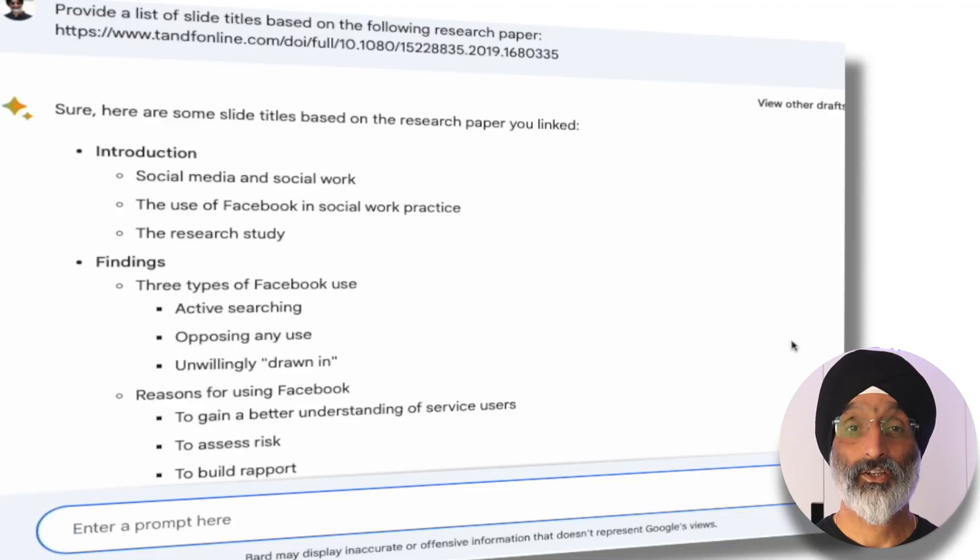I found that BARD is better than ChatGPT and Bing AI for undertaking these tasks, so I would recommend that for the purposes of creating research-based presentations you use BARD. Next I'm going to type into BARD's prompt box: 'provide a list of slide titles based on the following research paper' and then paste in the URL address. I want to use these slides to summarize a set of points from the research in my PowerPoint presentation.